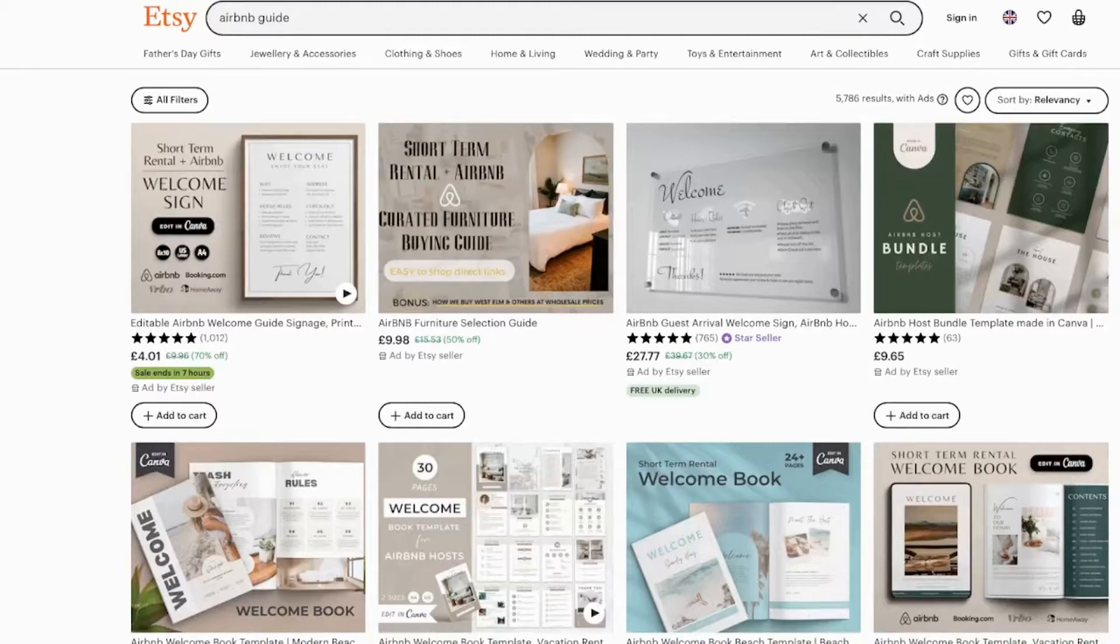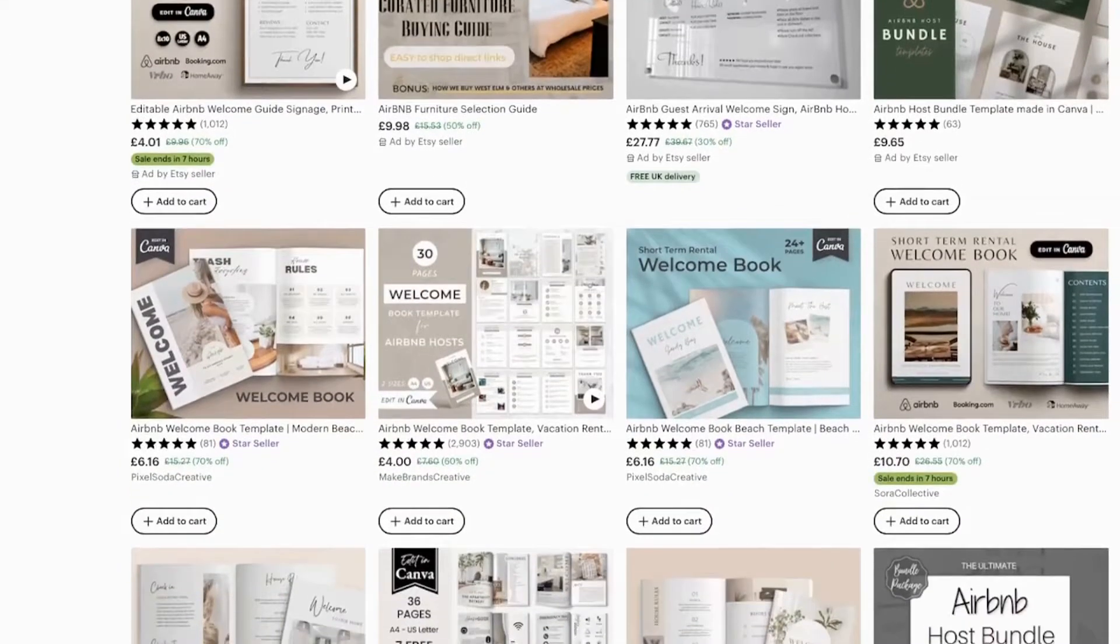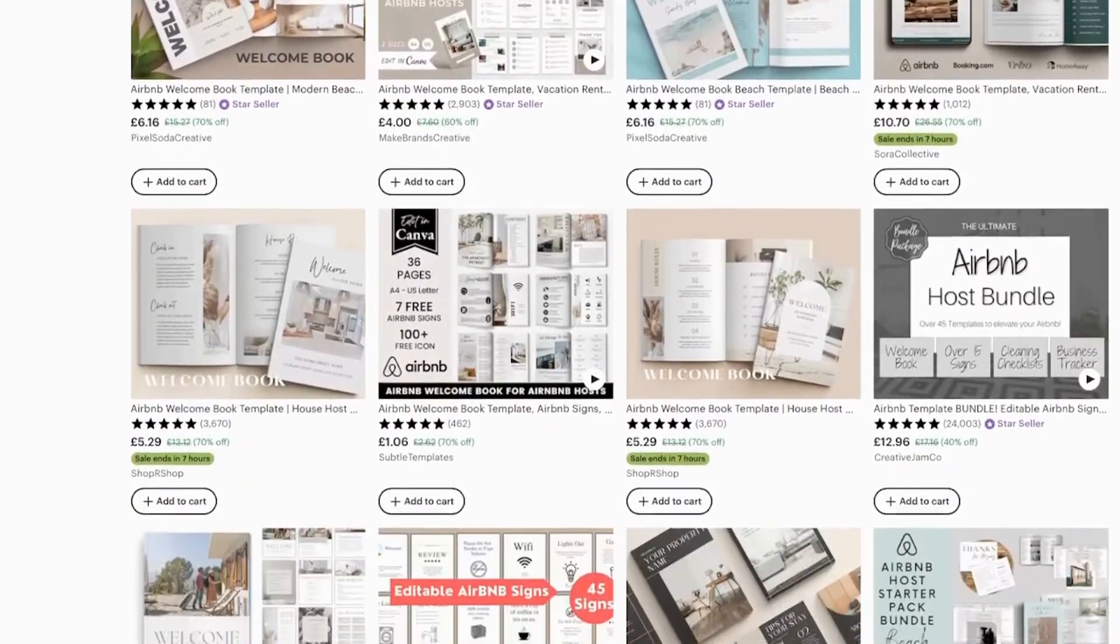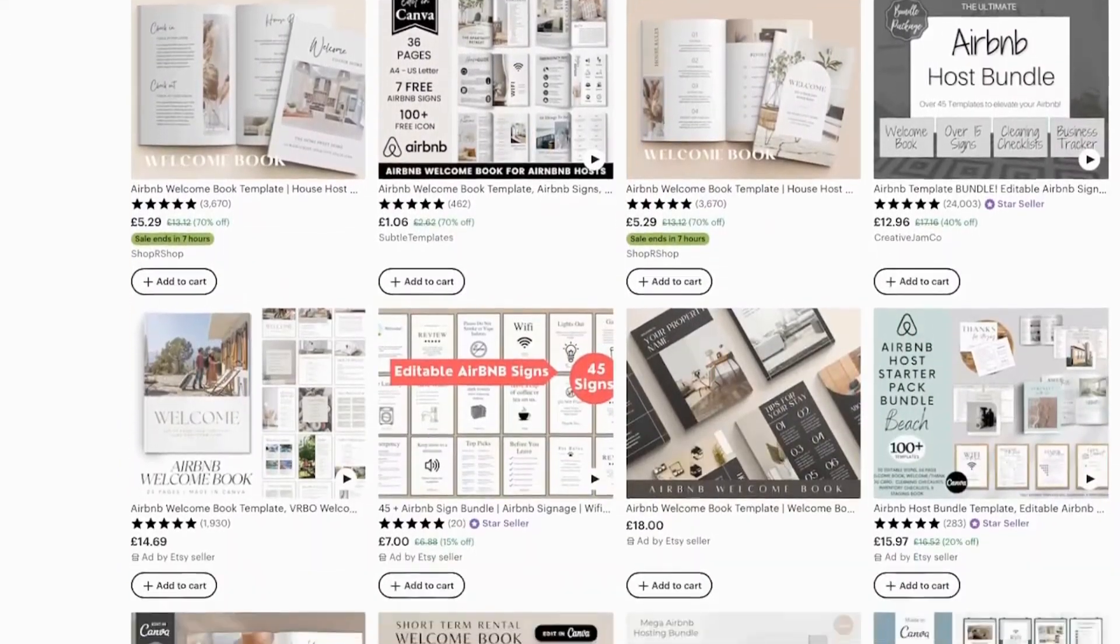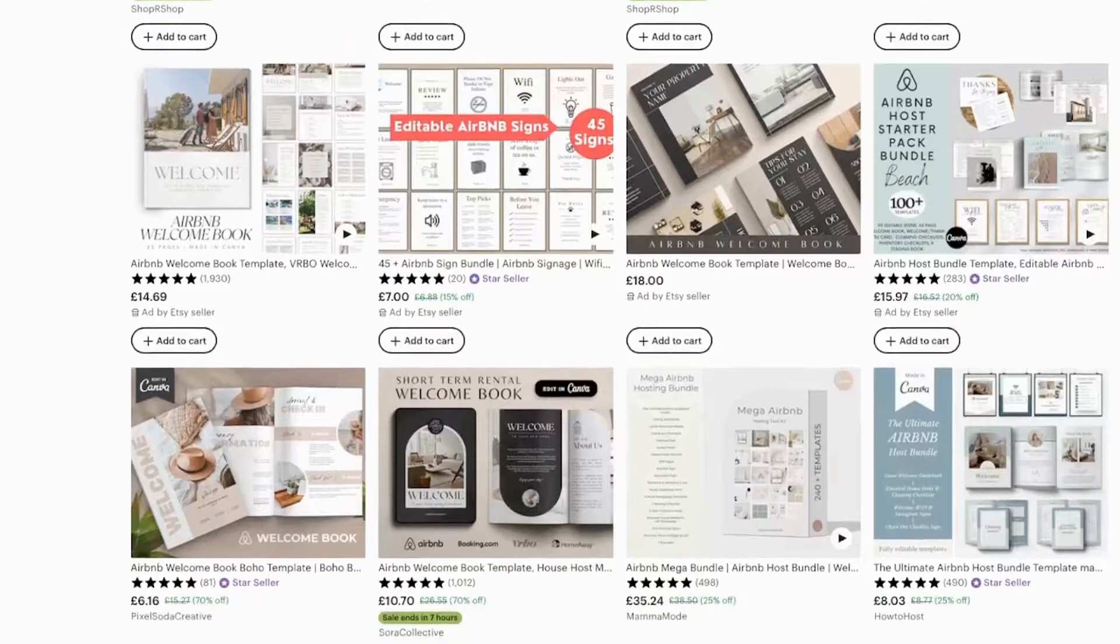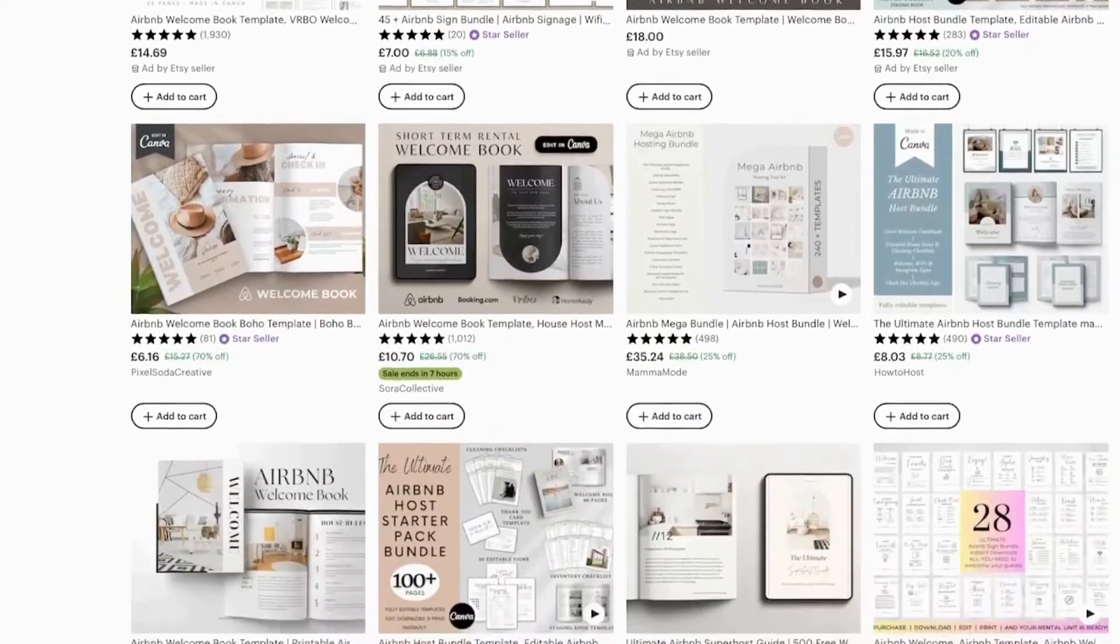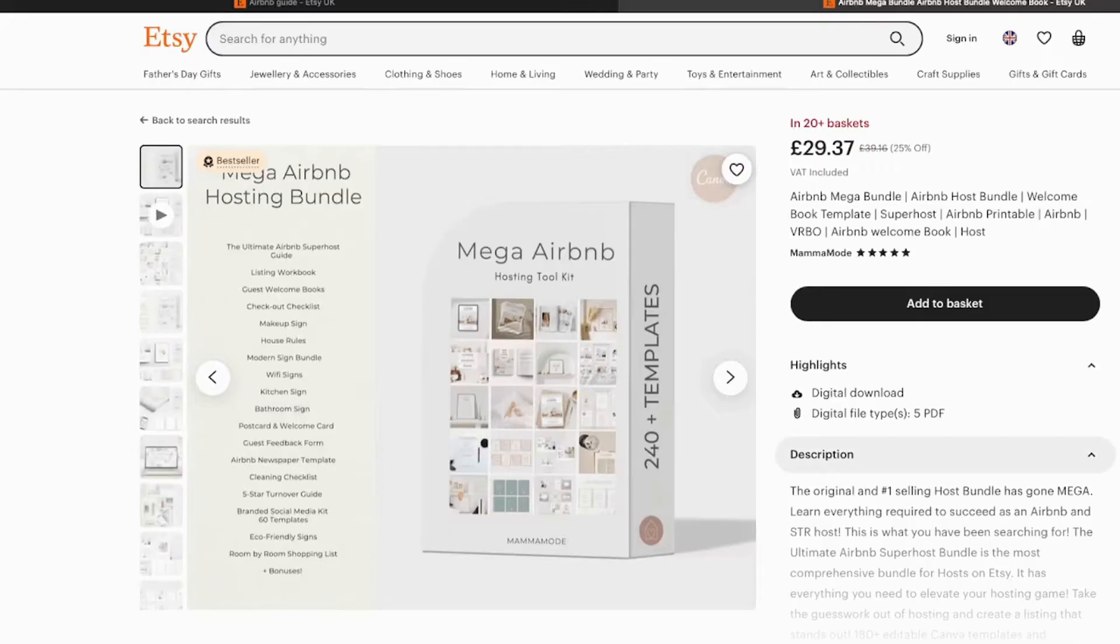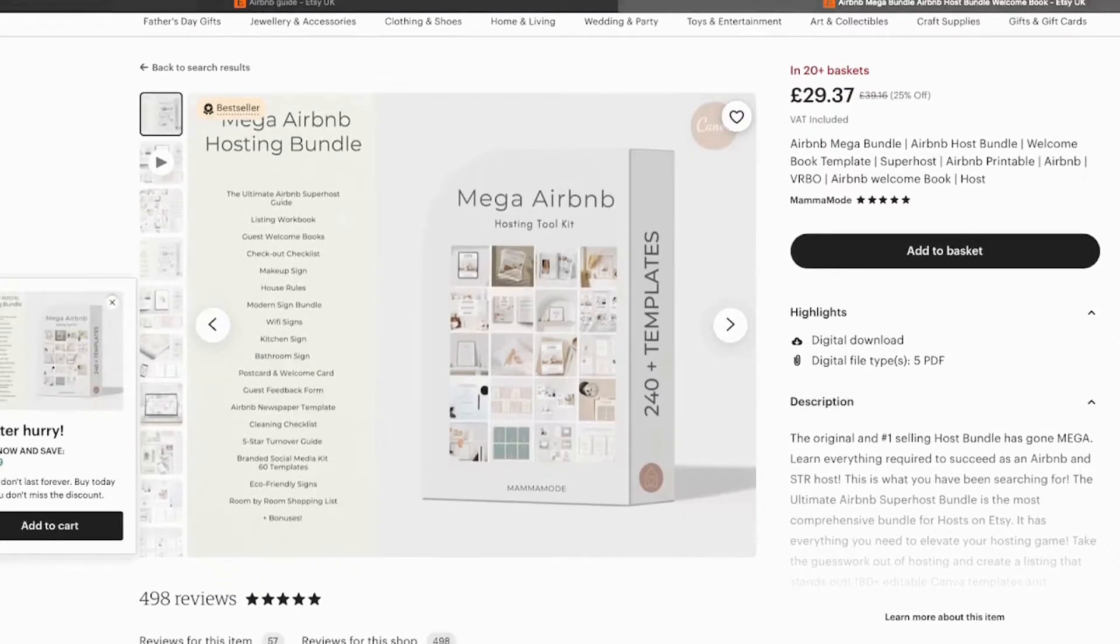Creating guides for different types of businesses is another great digital download side hustle. These do really well on Etsy selling thousands a day. So what do I mean by a guide? Well it's basically a template for documents that businesses need to run their operations.